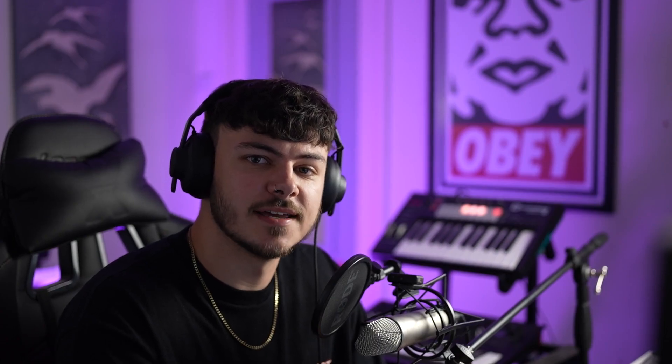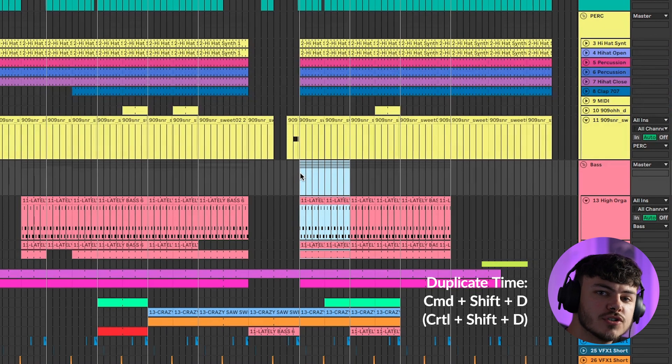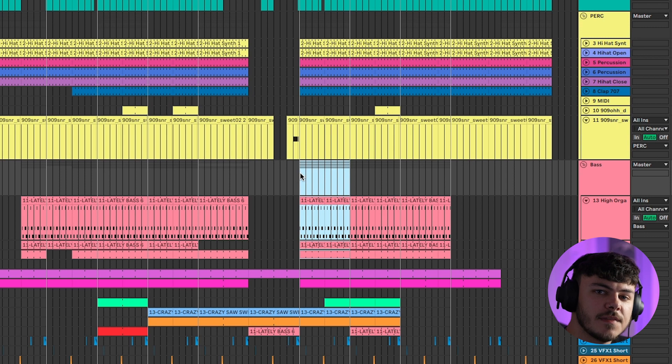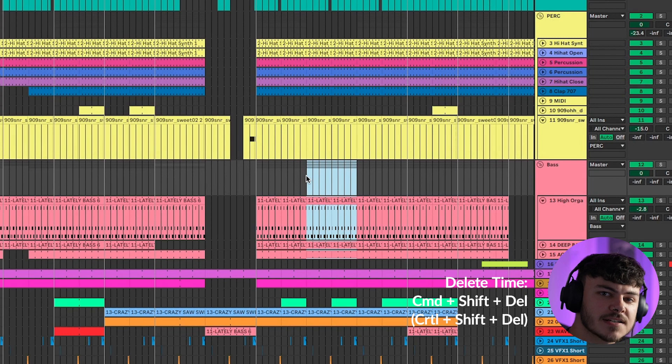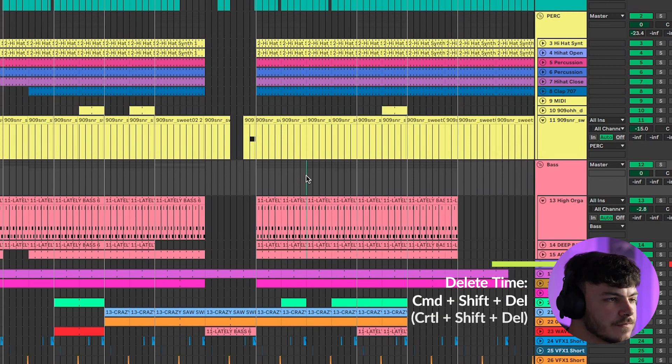My next shortcut is pressing Command Shift D. By selecting a certain area, you can duplicate the entire section of the project, moving everything else to the right. This is amazing for arrangement and you'll save a lot of time. If you need to delete whole sections of the track and move everything else to the left, simply select the area and press Command Shift Backspace. This is particularly useful when you've already arranged a track and need to add or take away a section.